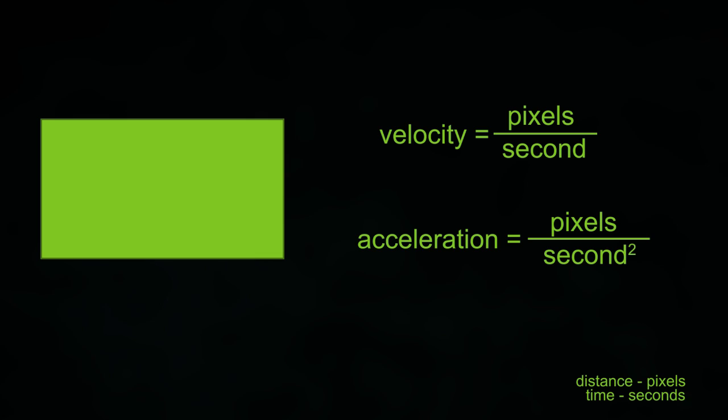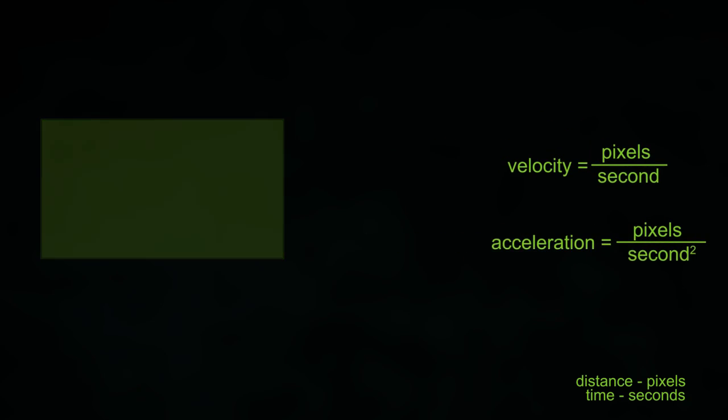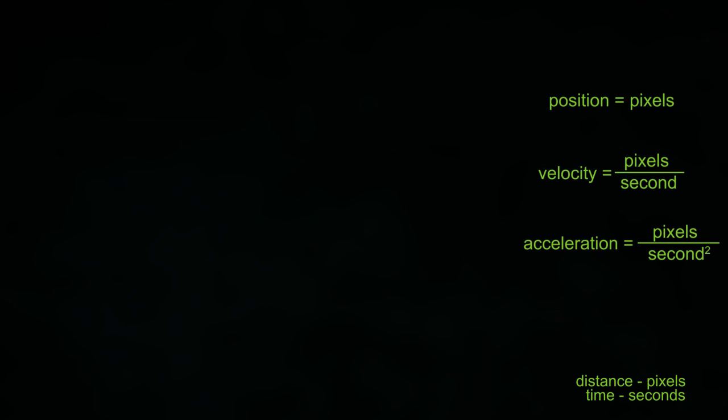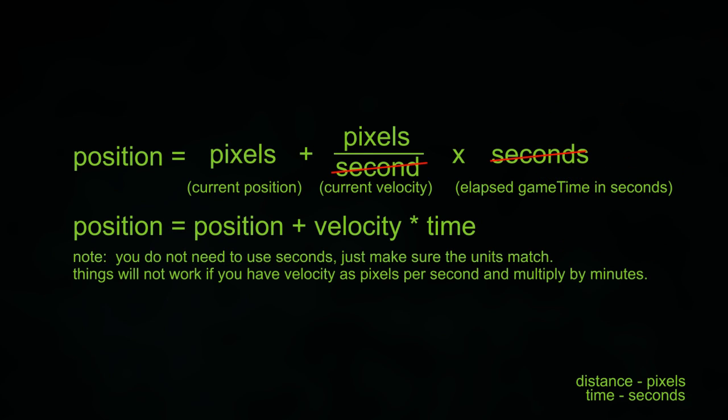We want to get the units equal. Since position is just pixels and velocity is pixels per second we need to multiply it by seconds to get rid of that second. So it is pixels plus pixels. You will see the formula in the diagram when I have edited the video.